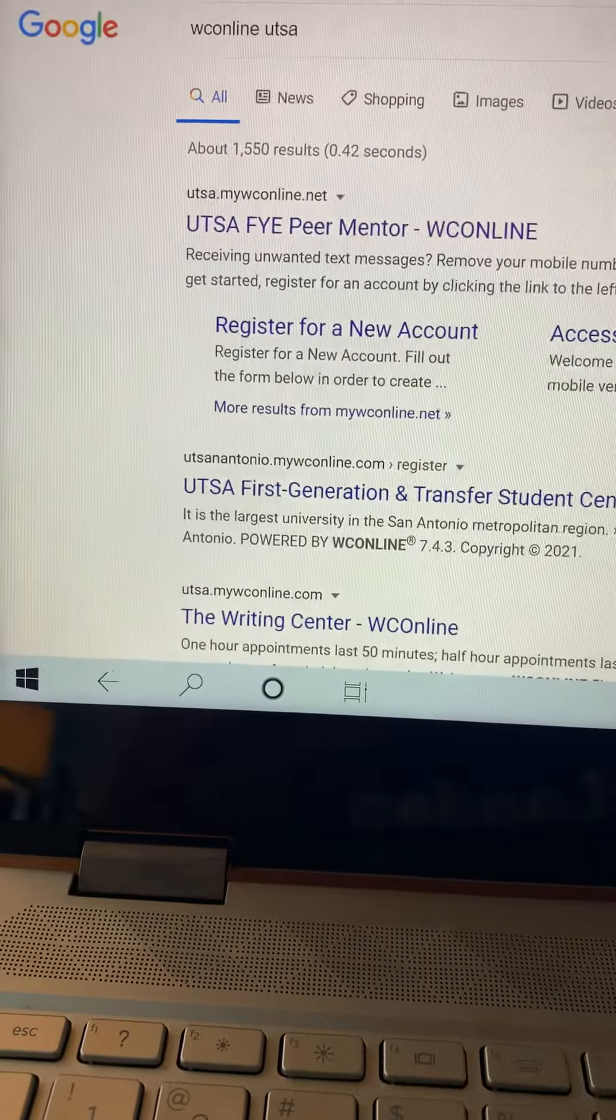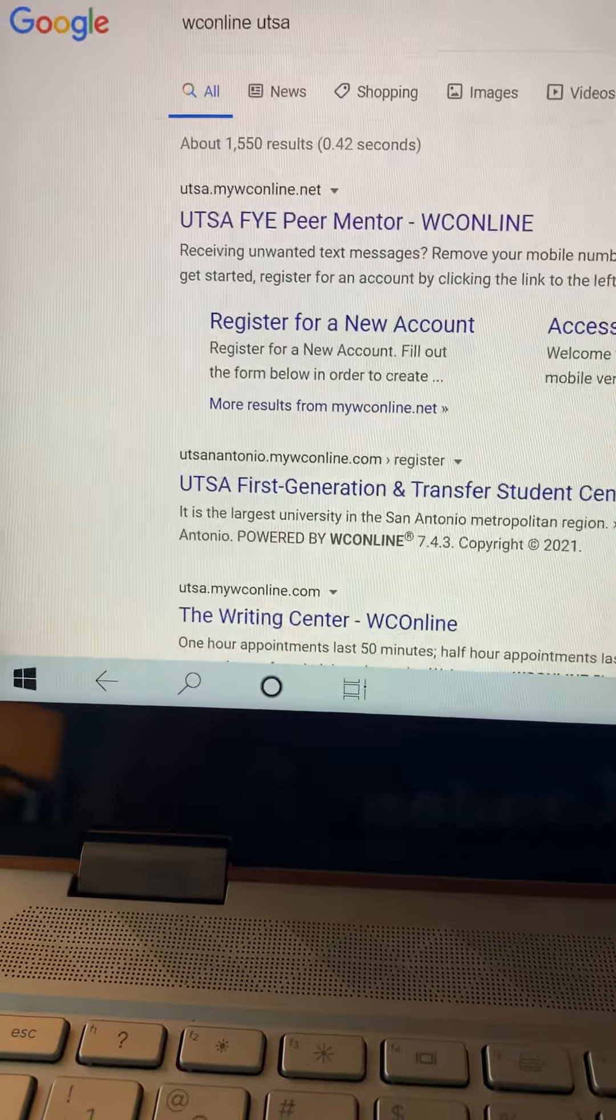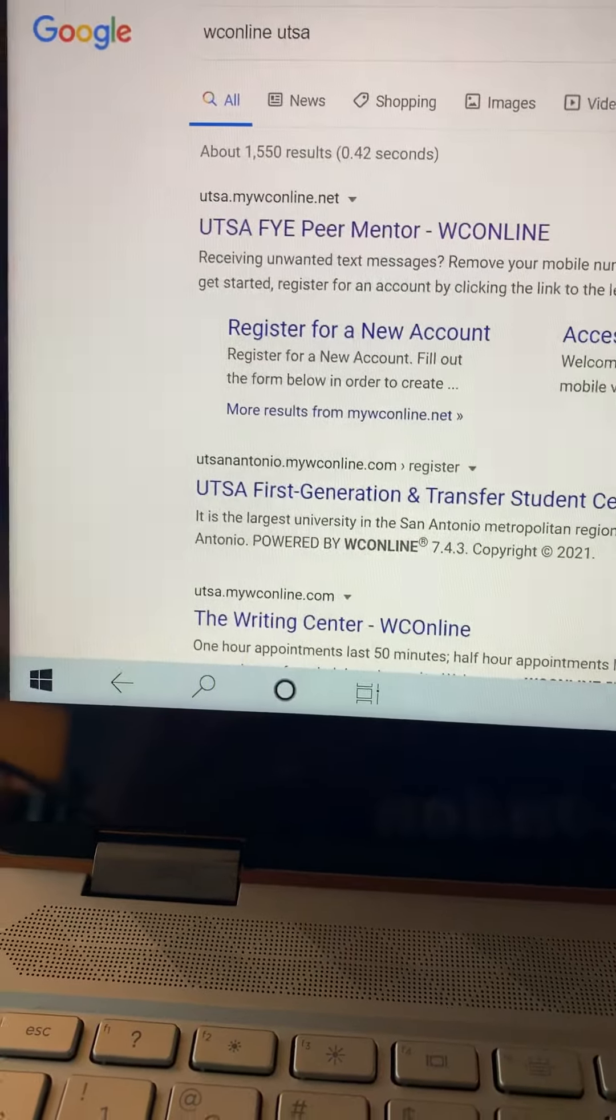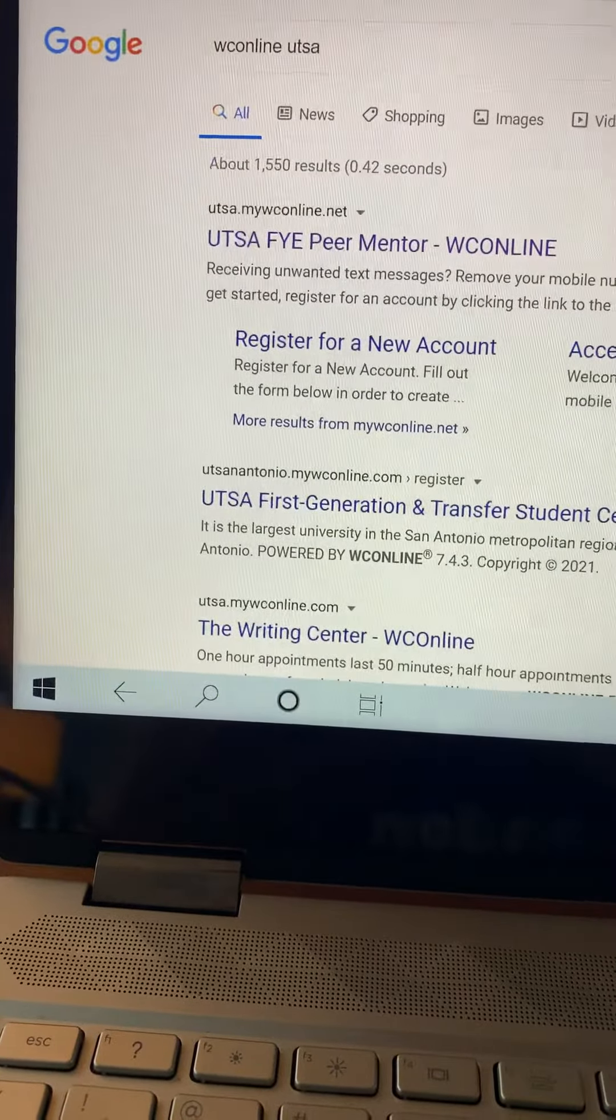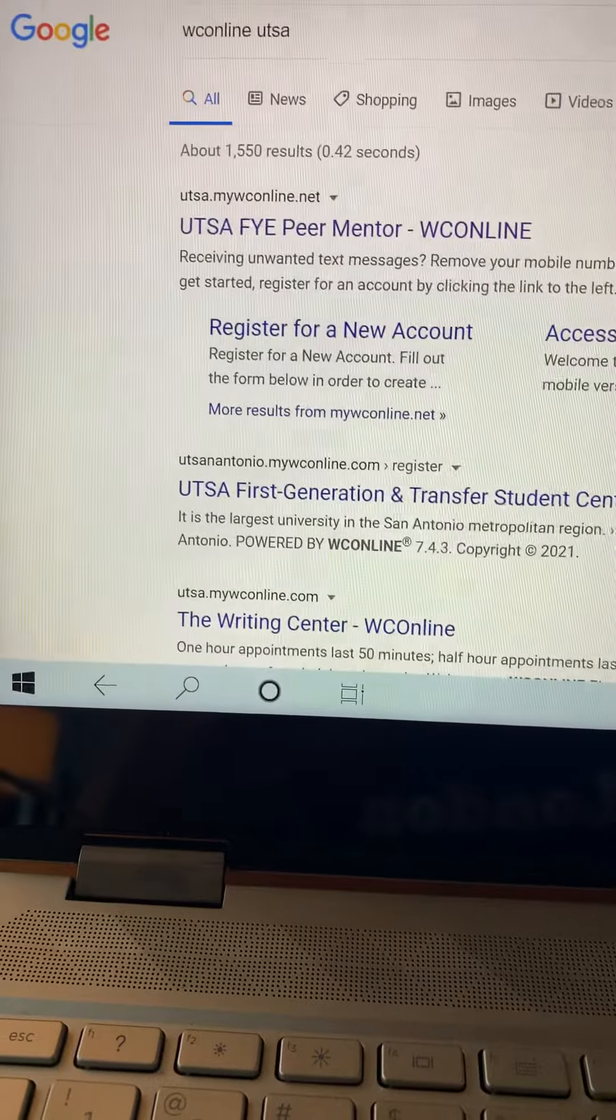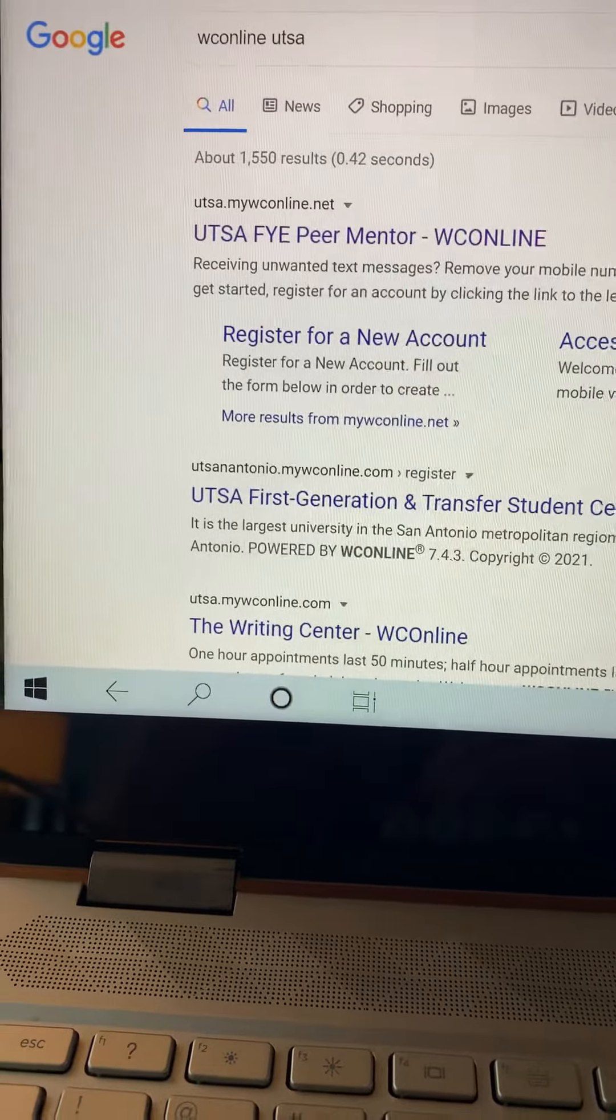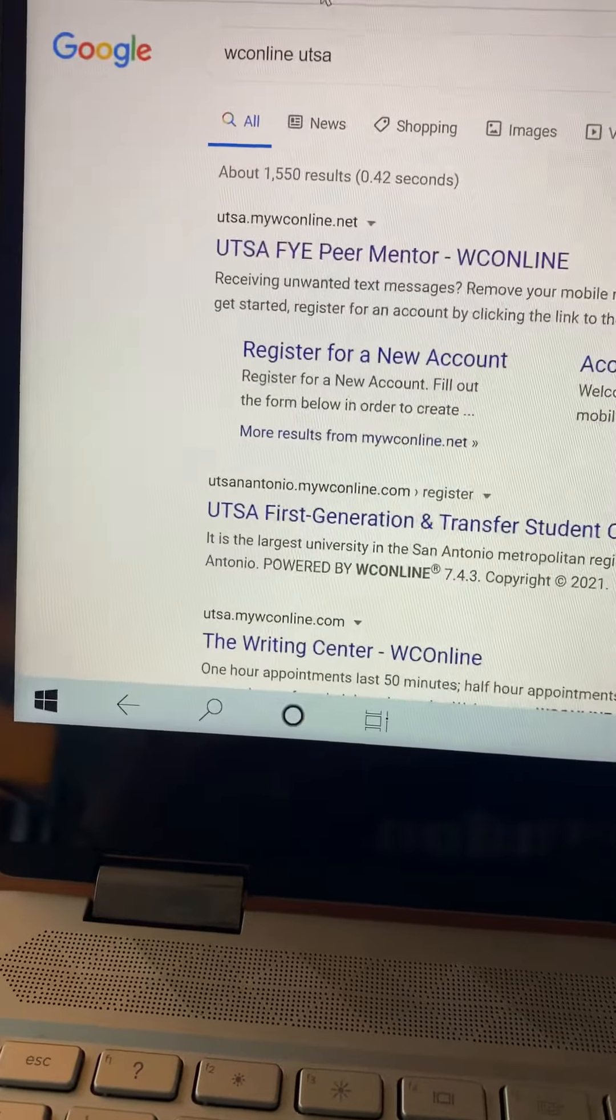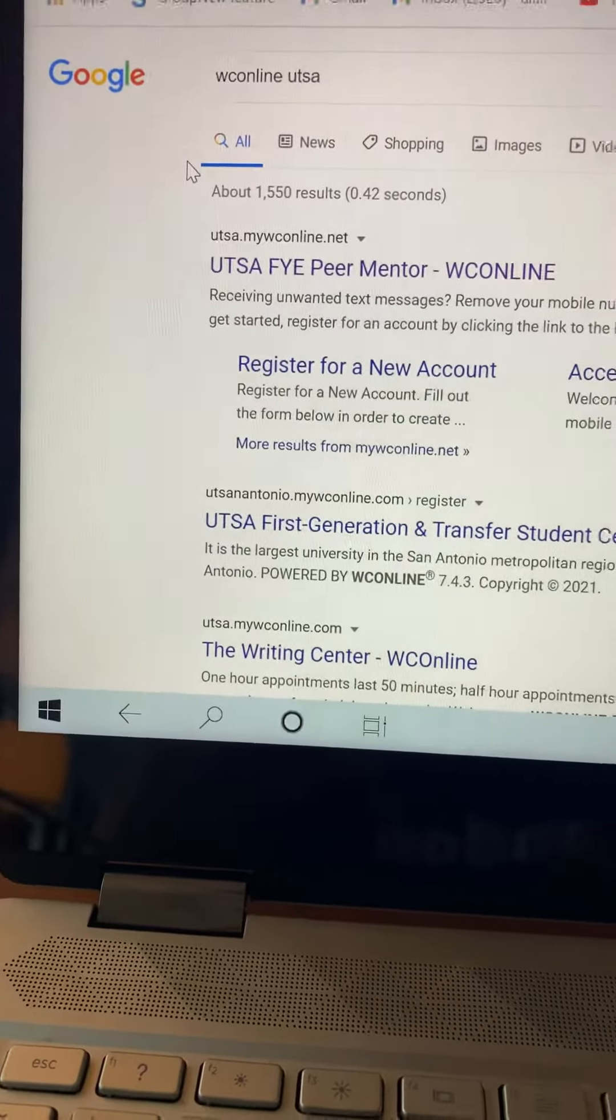After you've scheduled a meeting with me, then when the meeting time comes, you're going to use a Zoom link or Zoom meeting ID that I will provide for you to meet with me. So you're just scheduling appointments on WCOnline, but we are not going to meet on WCOnline. However, it is really important that you do make an account on here because this is how we make meetings.